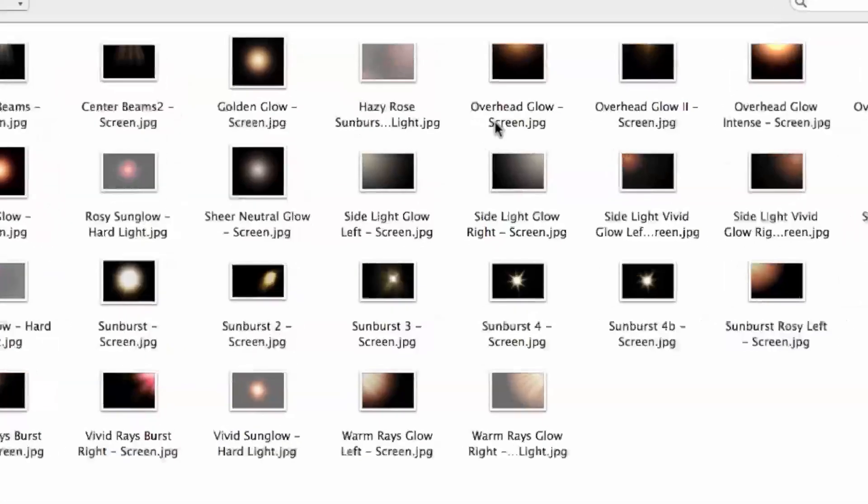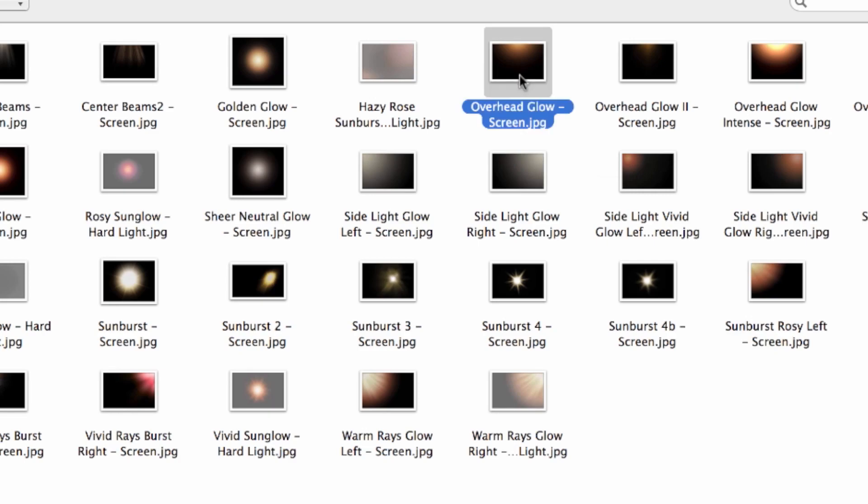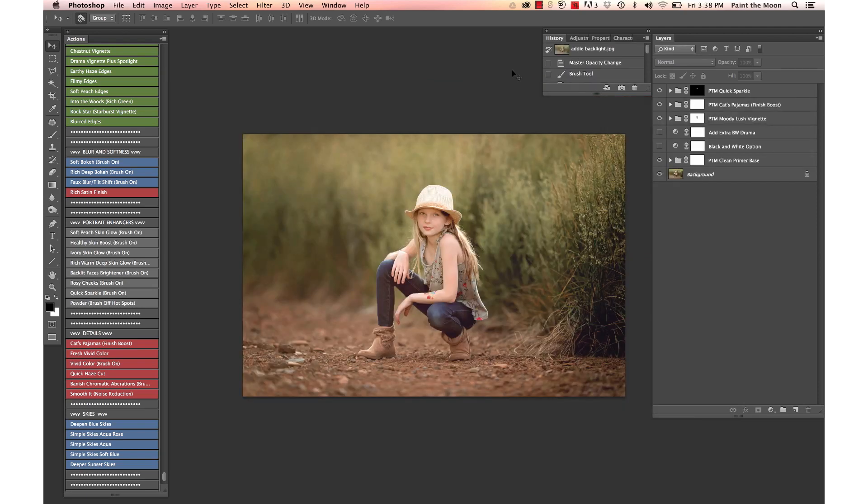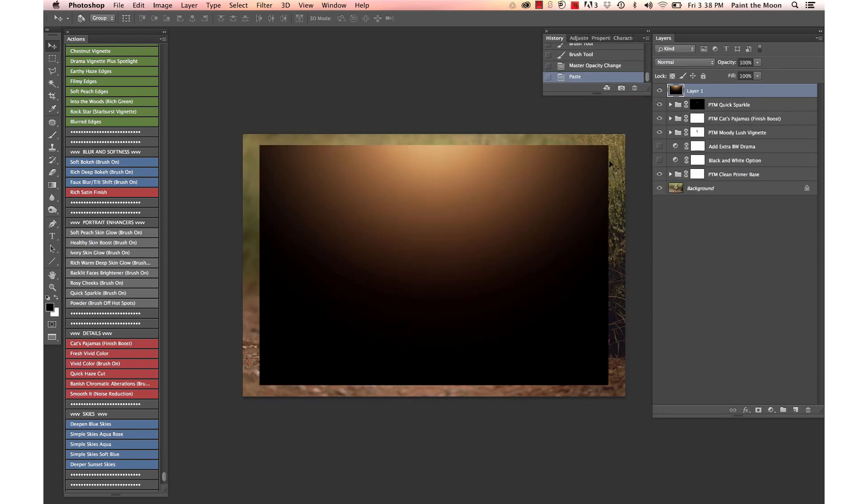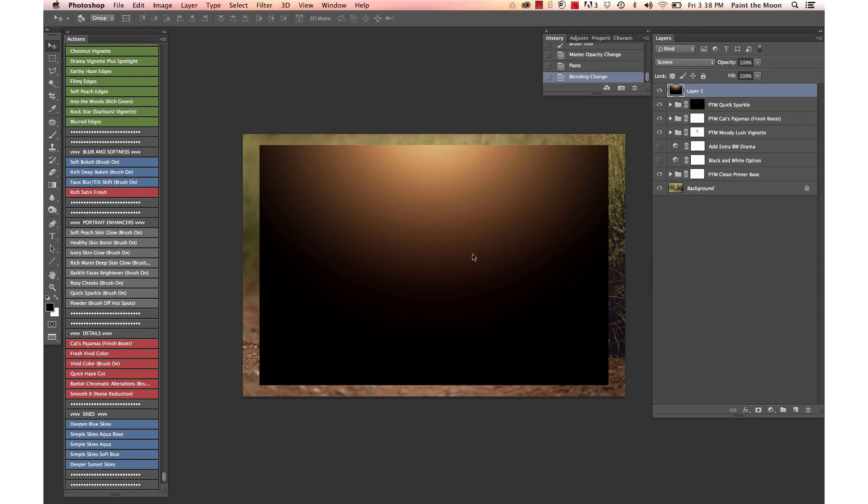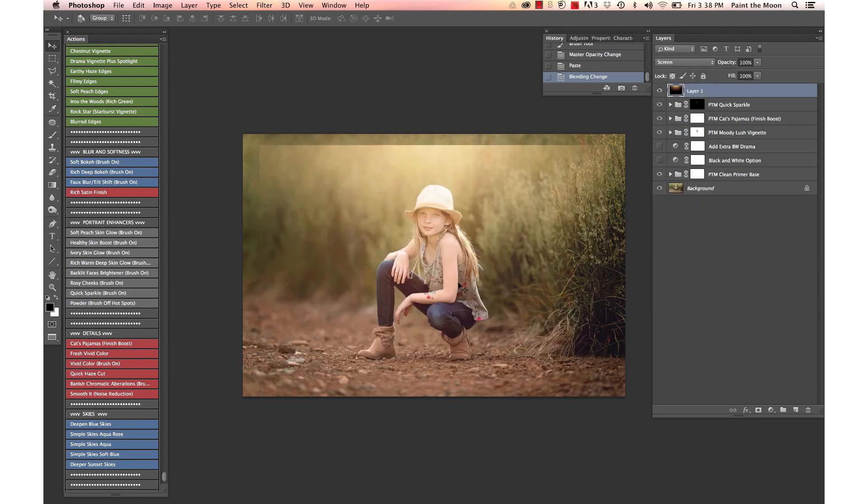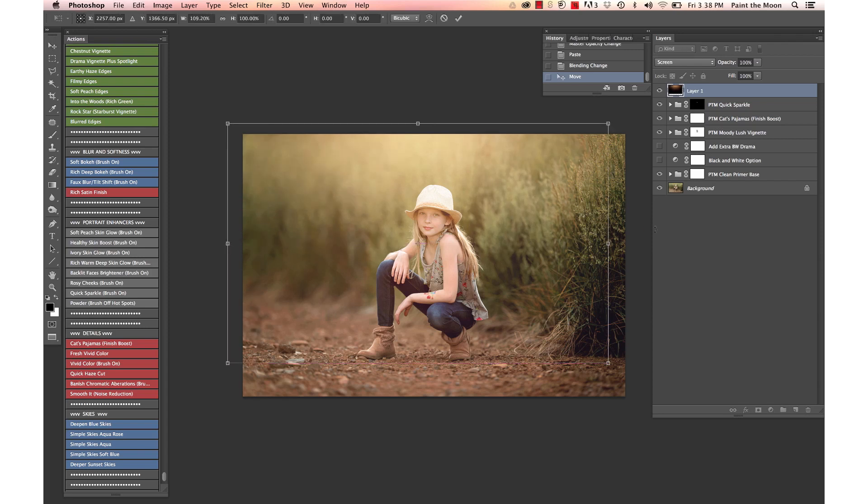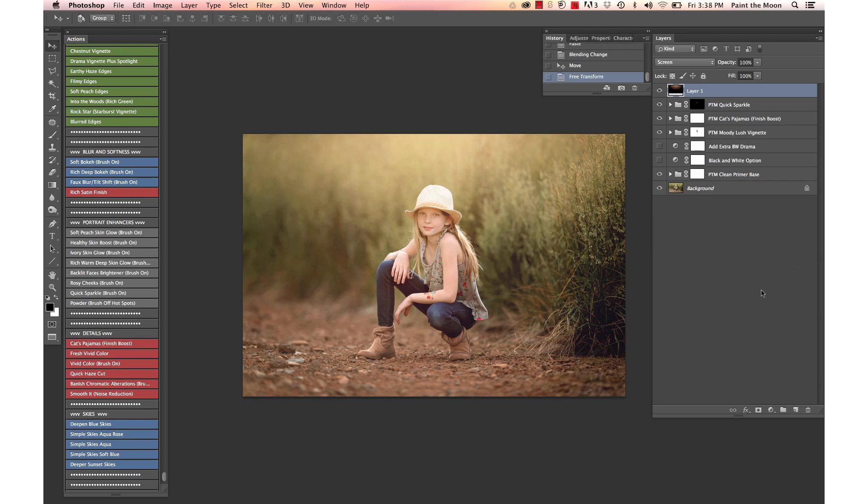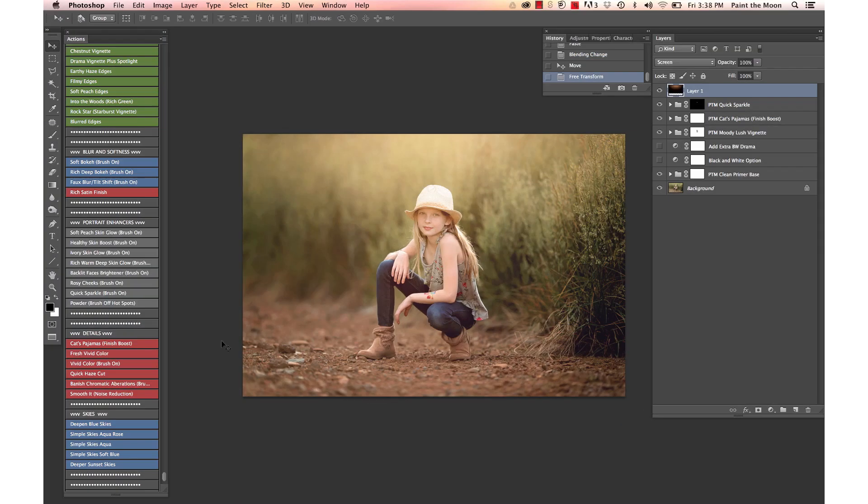You can see here it says screen—that's the blending mode that we'll use for this particular overlay, which means we're going to copy it. I'm going to paste it over our image and we're going to just change that to screen, and then drag it up here. You can just stretch these and resize them however you need to fit your light source in your image.